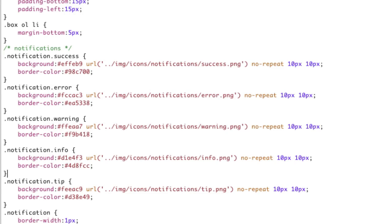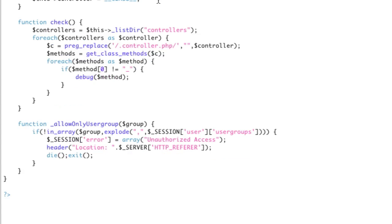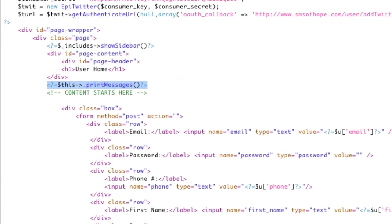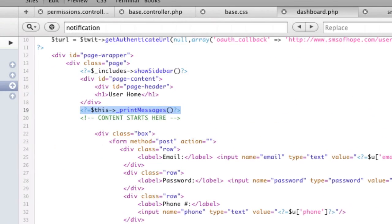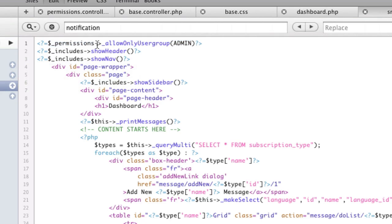So if we go to our show nav, actually, before we do that, let's go to the top of dashboard. So let's go to the top of SMS. So here it says the very first thing you're going to do is it goes into the permissions controller, which is part of my own MVC. Don't worry about that. But it calls the function allow only user group, and it only will allow the user group admin.